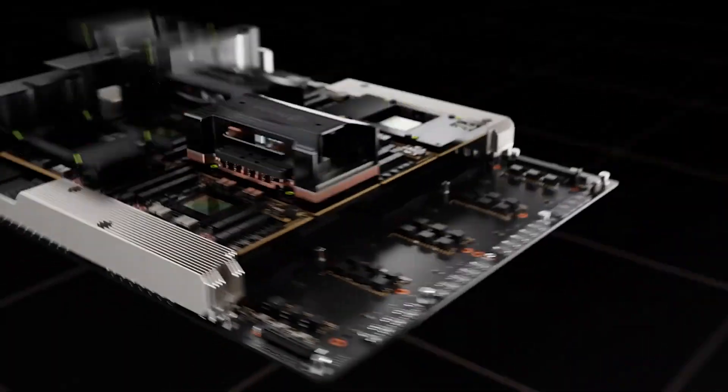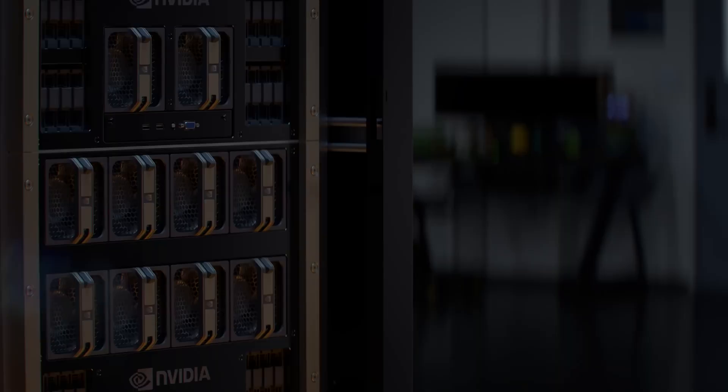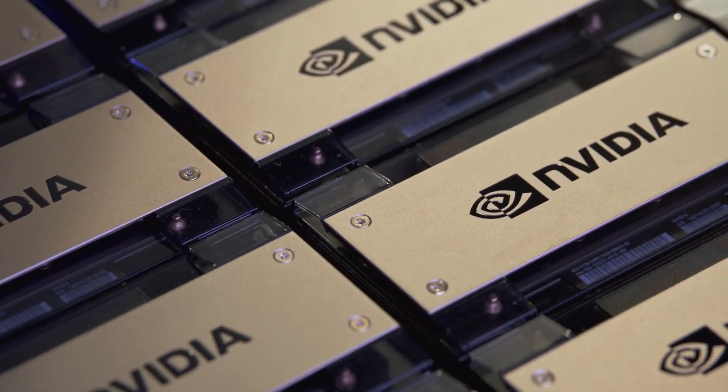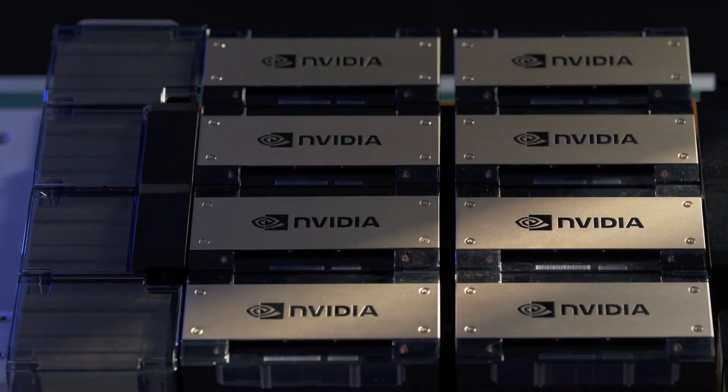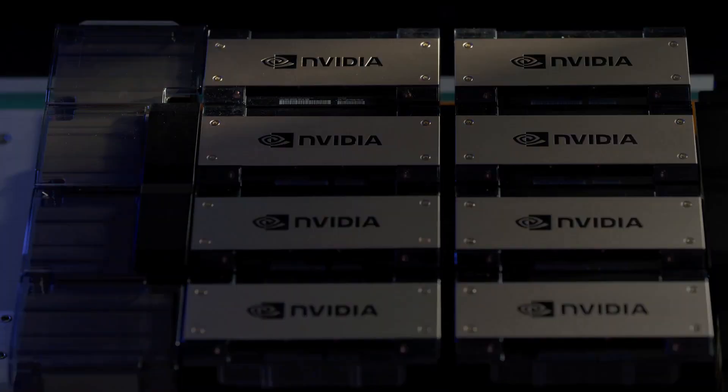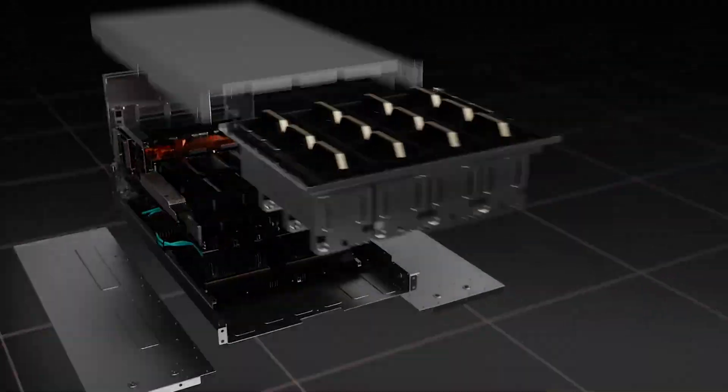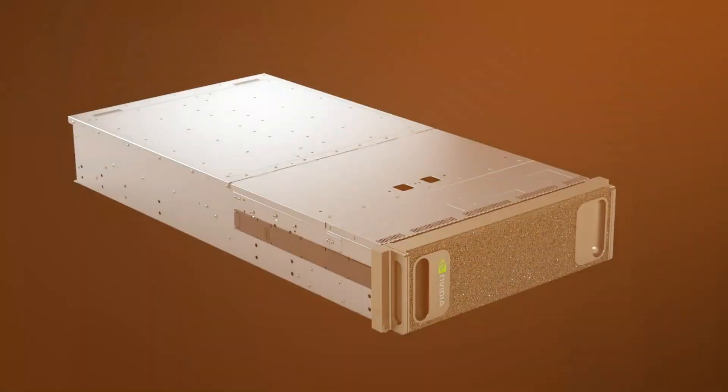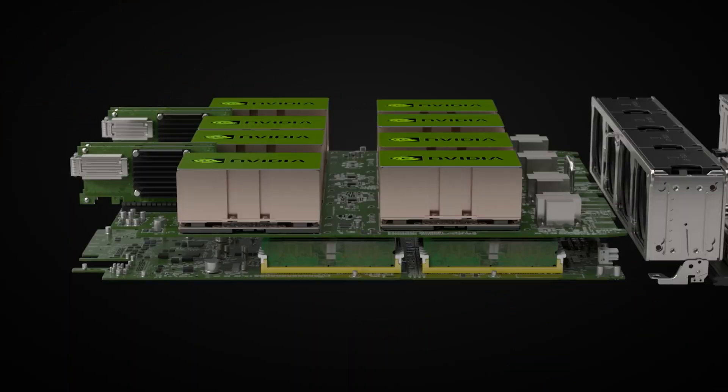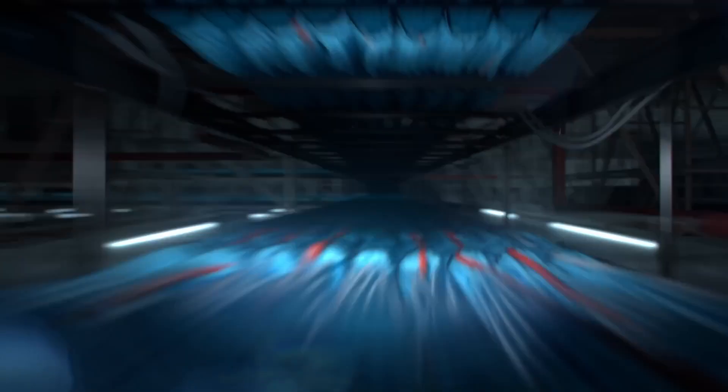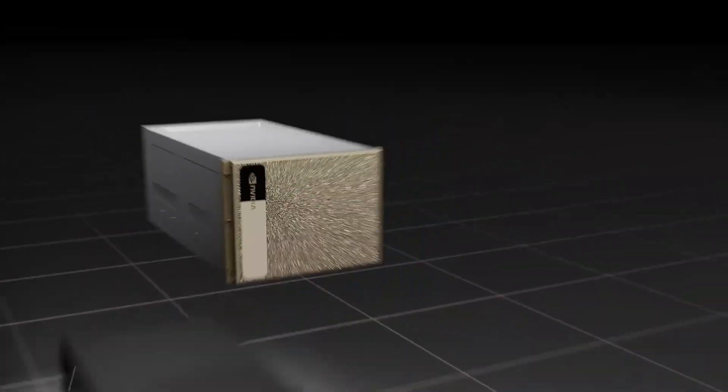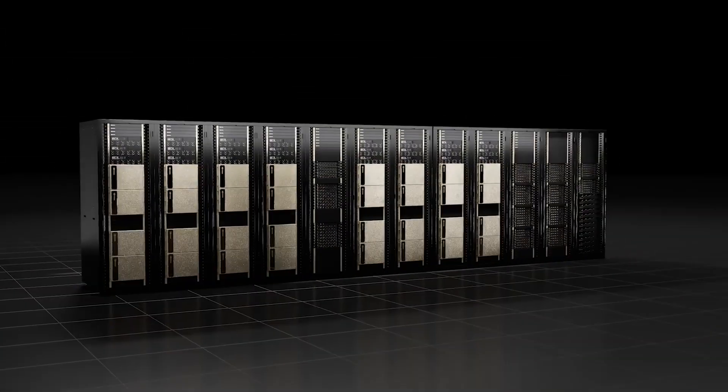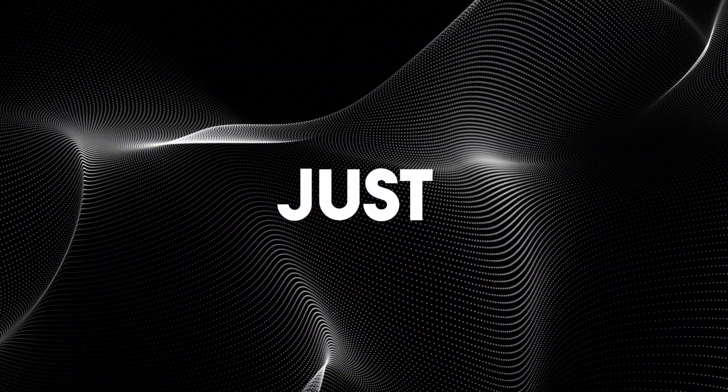Powered by NVIDIA's Hopper architecture designed specifically for data centers, the H200 Tensor Core GPU offers a massive upgrade over its predecessor, the H100. We're talking about a staggering 141 gigabytes of memory, running at an incredible 4.8 terabytes a second, a significant leap from the H100's 80 gigabytes and 3.3 terabytes per second.